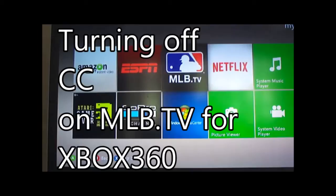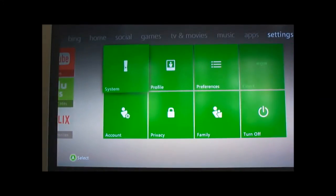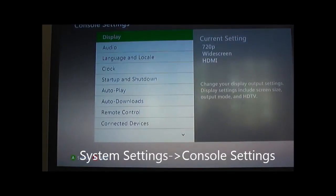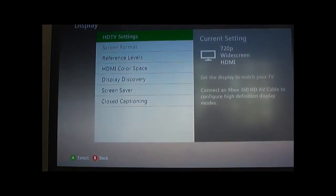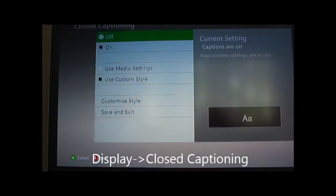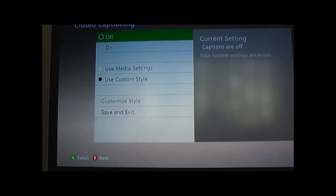Turning off closed caption on MLB TV for Xbox 360. So if you have a 360 and an MLB subscription, you know how annoying this is. I'm going to go through two ways to do this. You can go to the system settings, console, display, closed captioning, and turn it off.